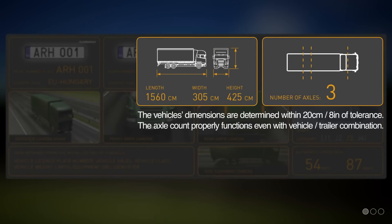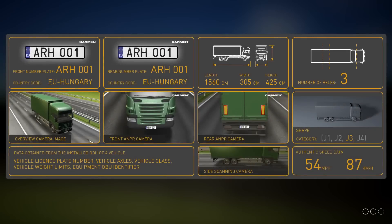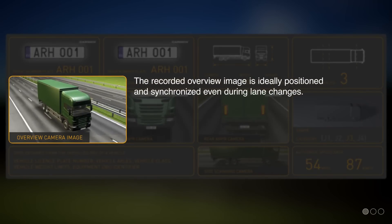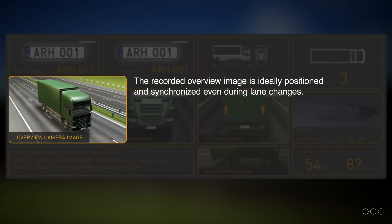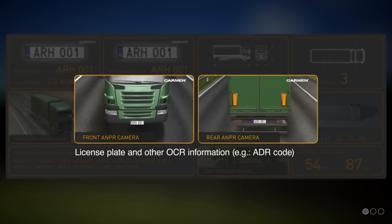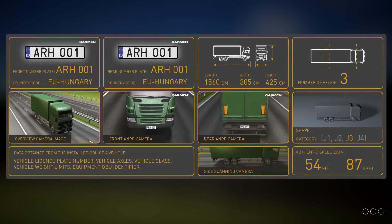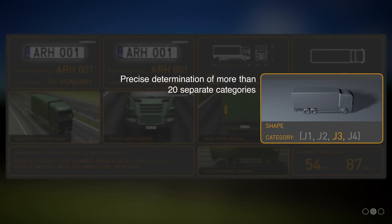Based on the 3D scan and side-view images, all vehicle dimensions are determined within a tolerance of 20 centimeters or 8 inches. Individual overview images are ideally recorded and synchronized with data for later utilization, even if captured during vehicle lane changes or in heavy traffic. The system is also able to recognize various other codes such as hazardous material transport codes and TIR plaques. Traffic Spot can properly identify more than 20 separate vehicle categories.